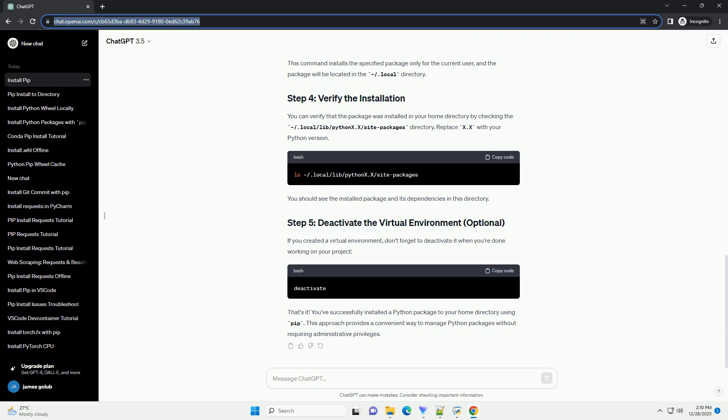Here's a step-by-step tutorial on how to install Python packages to your home directory using PIP. Make sure you have PIP installed. You can check your PIP version by running the appropriate command. If you don't have PIP installed, you can install it by following the instructions on the official PIP website.